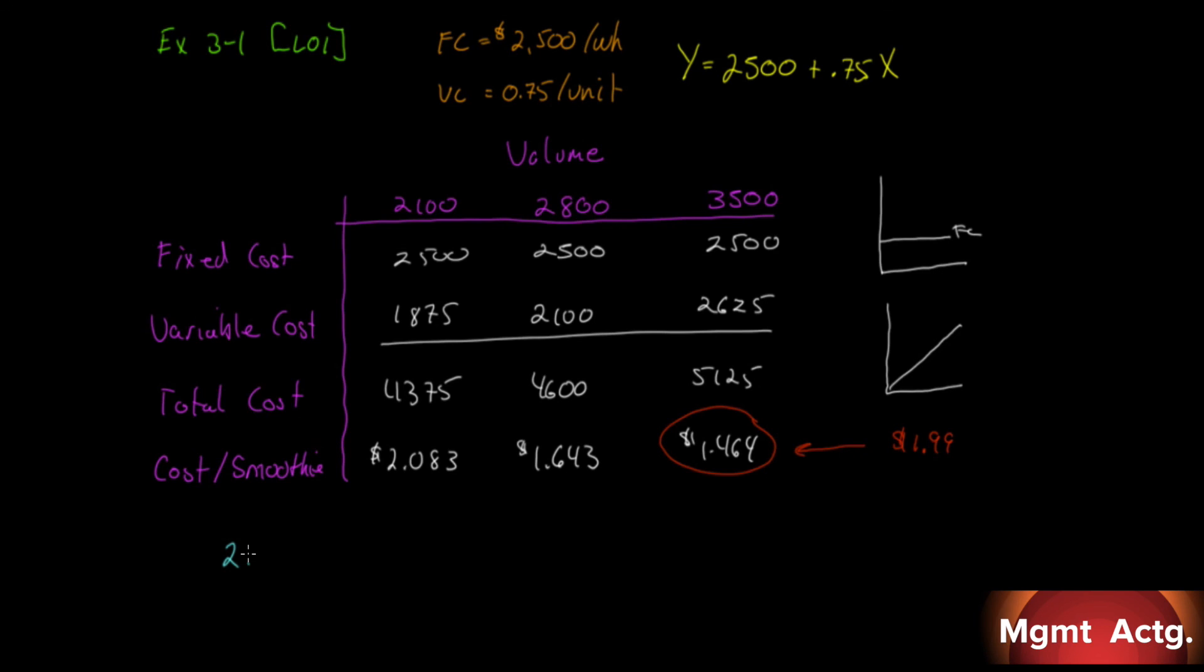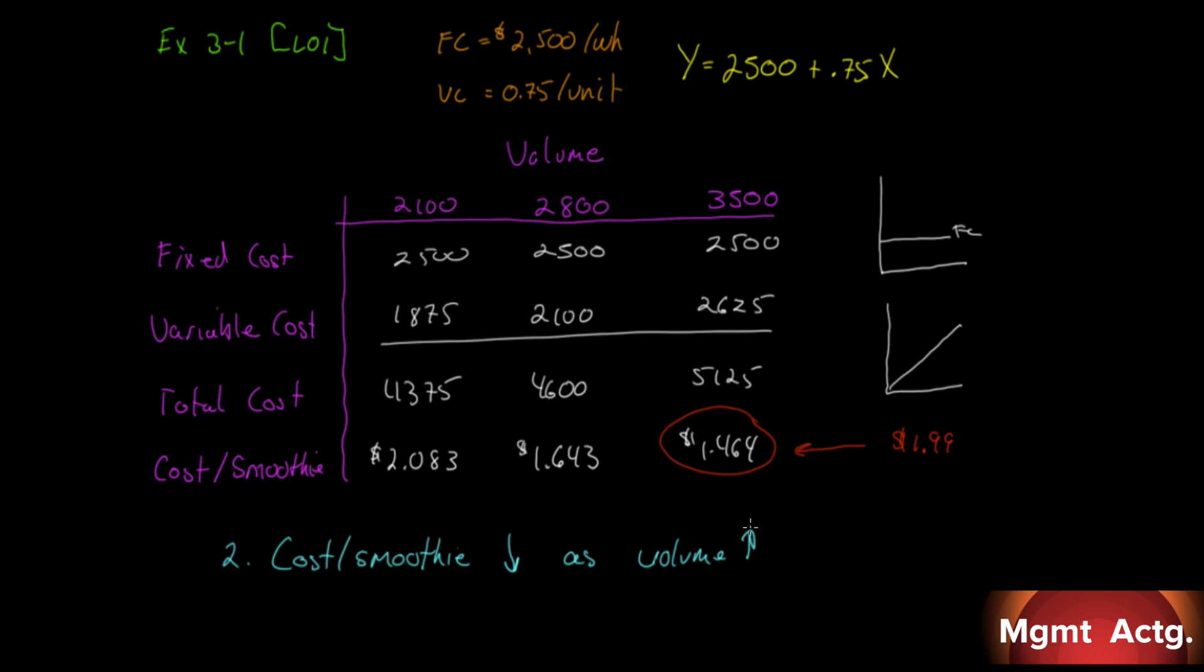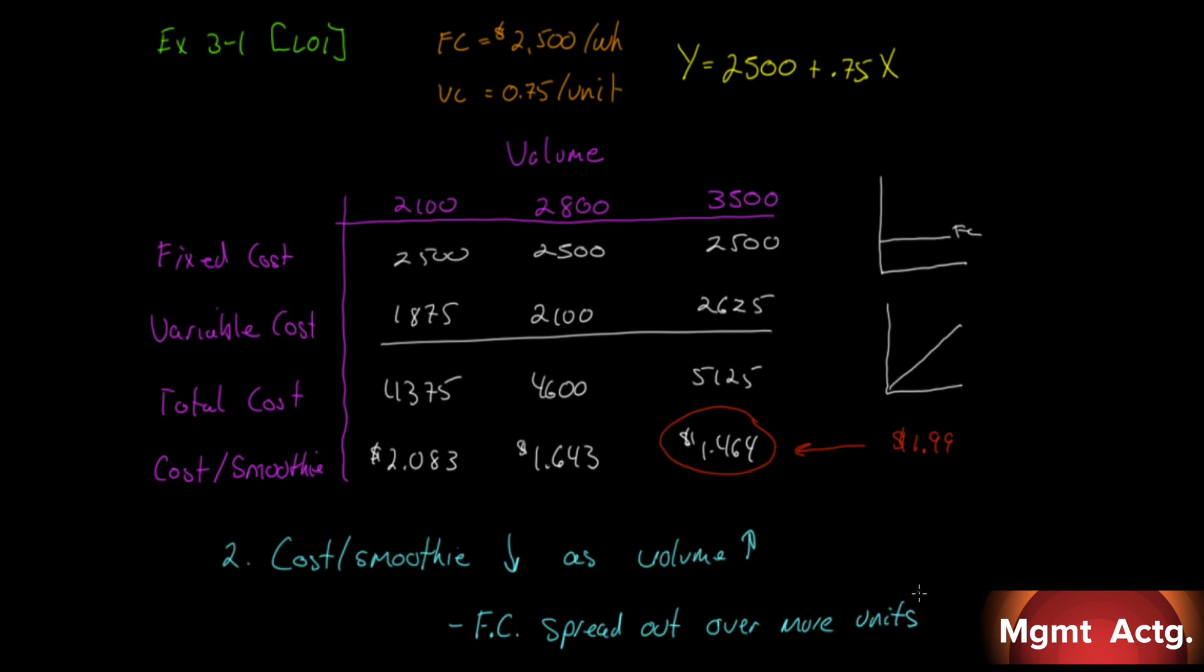Part two says: Does the cost per smoothie increase, decrease, or remain the same as the number of smoothies served in a week increases? We can answer it this way: Our cost per smoothie drops as volume increases, and the reason why is because our fixed costs are spread out over more units. That's the power of size—economies of scale. Now, here's the thing: we're going from 2,100 smoothies to 3,500 smoothies. There's nothing saying that our variable costs can't drop from 75 cents to maybe 72 cents or even 70 cents. There's power in size.